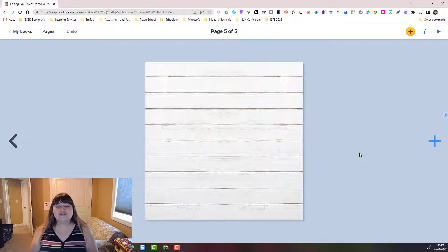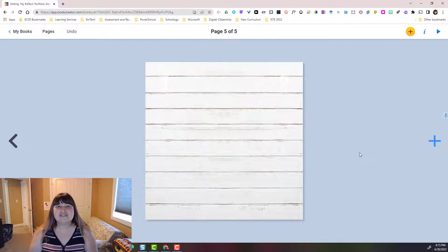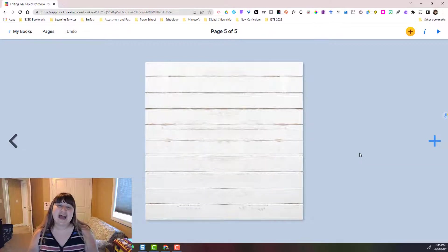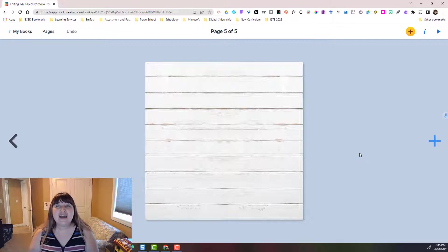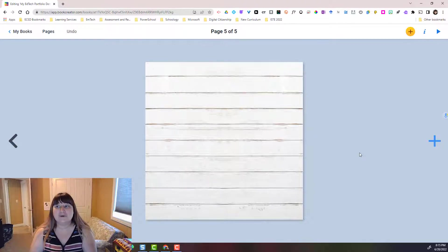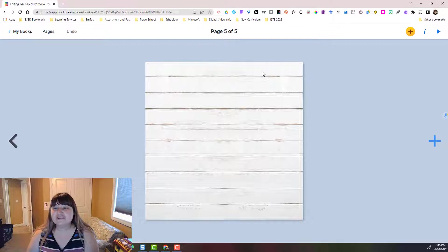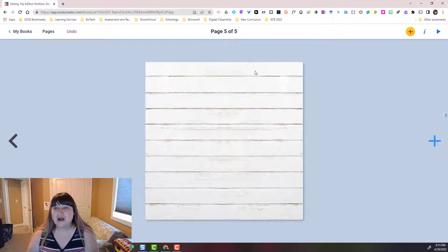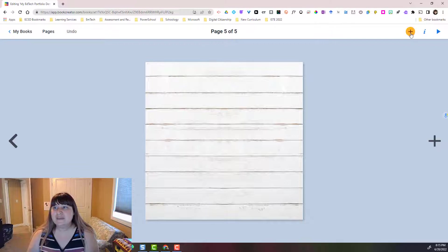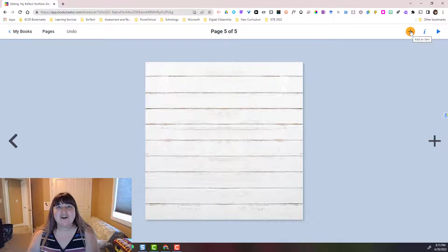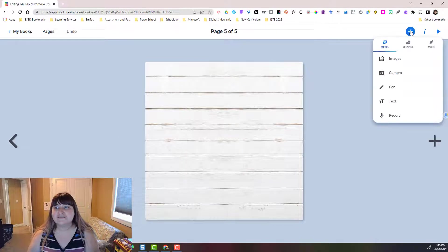Let's continue on to a blank page so that I can show you how I added these elements and how you can add elements to a book. So the first thing we're going to do is we're going to change the background. So I'm simply going to come up here to the plus. This plus is where we add our items.